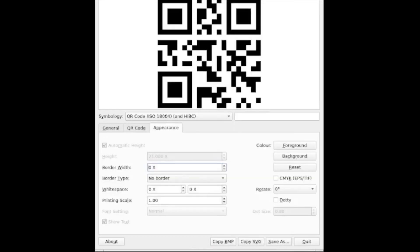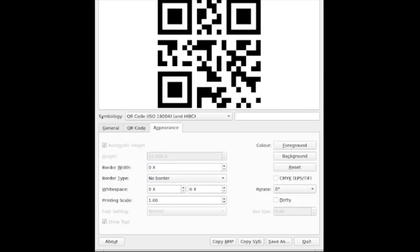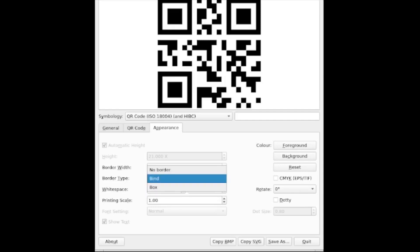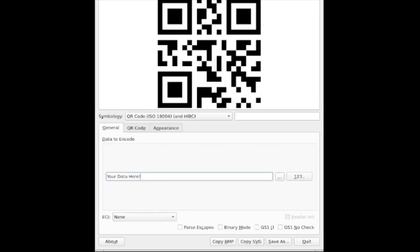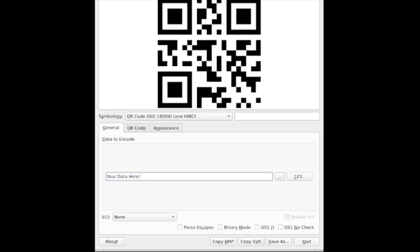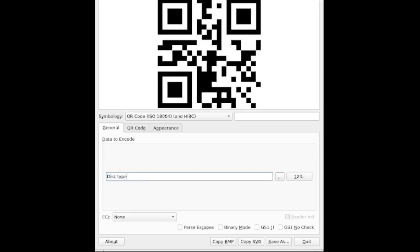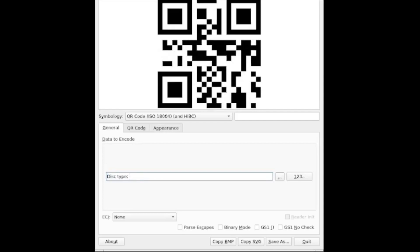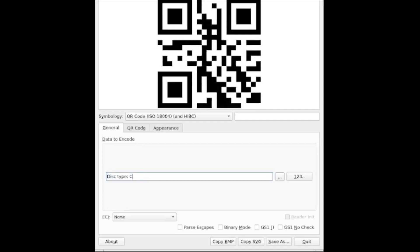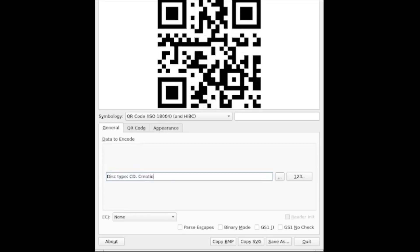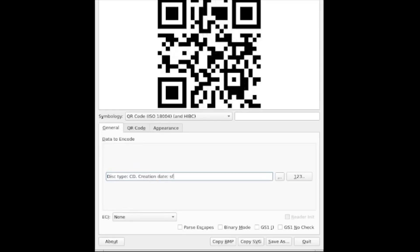Finally, we have the appearance, we can toggle the border width a little bit, we can change the color between black and white and something else. And we can add a bit of white space. And we can also add a border onto the QR code. So if I go back to my general options here, and I can just type, disk type CD, creation date, etc. We're generating that QR code. And once that's done, we can either save it to the desktop, I've just saved a demo QR code.